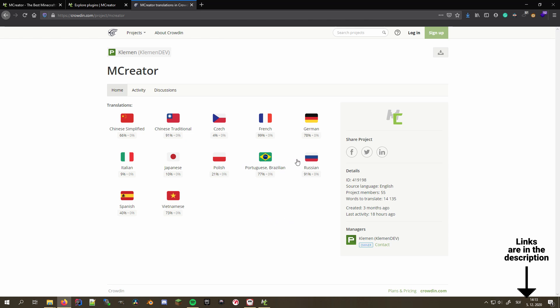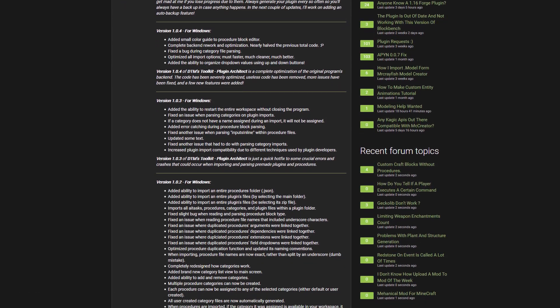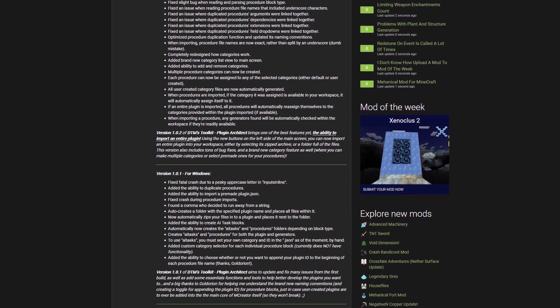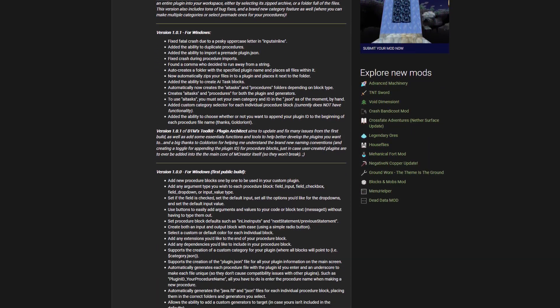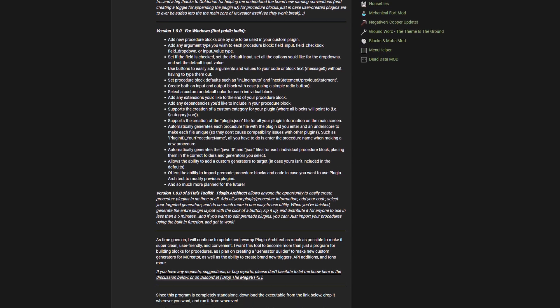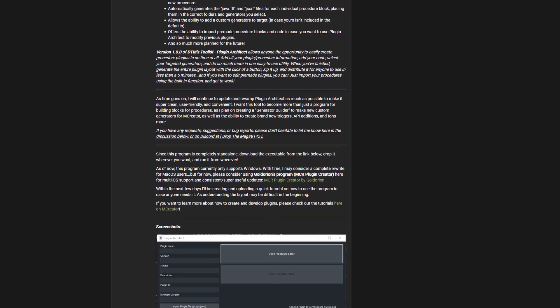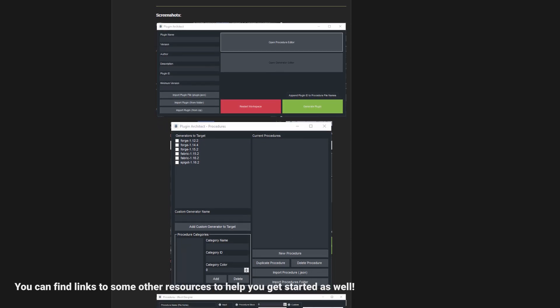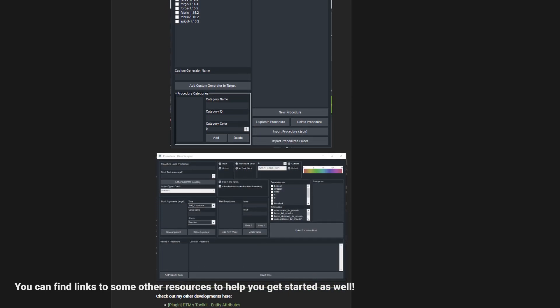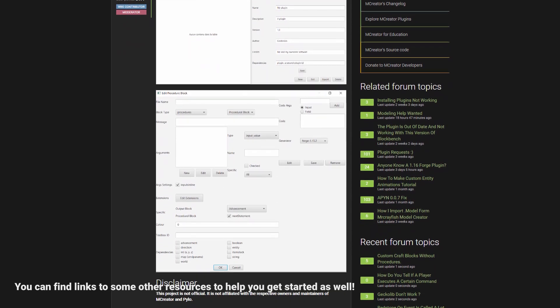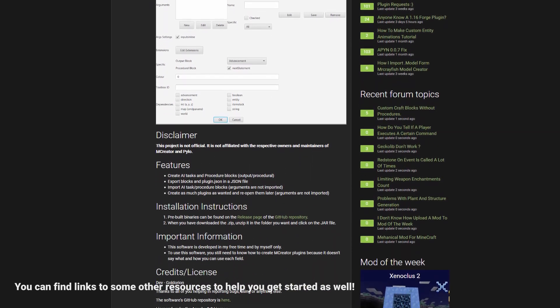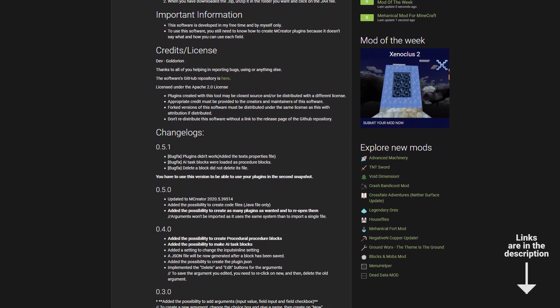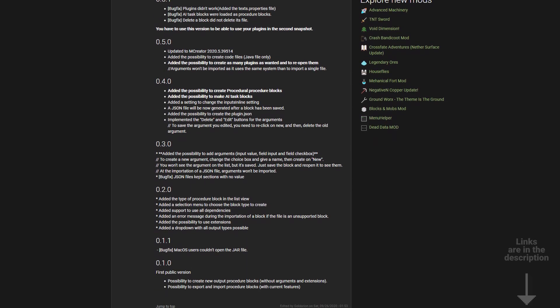In case you want to create a custom plugin, a community member that goes by the name DropTheMac created a plugin maker that helps you get started with plugins with a very user-friendly interface and an easy-to-understand workflow. Check out the DTM's Toolkit Plugin Architect on MCreator's forums. You can also give Goldorion's MCR Plugin Creator a try and see which one you prefer for yourself. Much like for everything else, I'll link them in this video description.